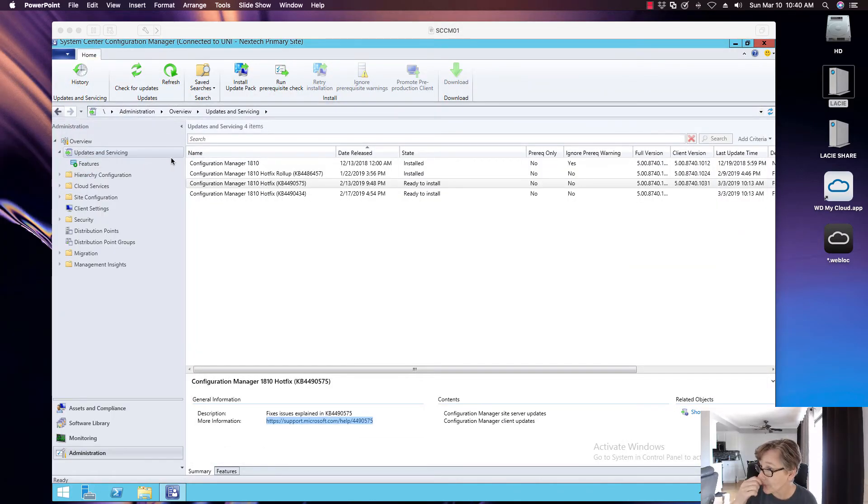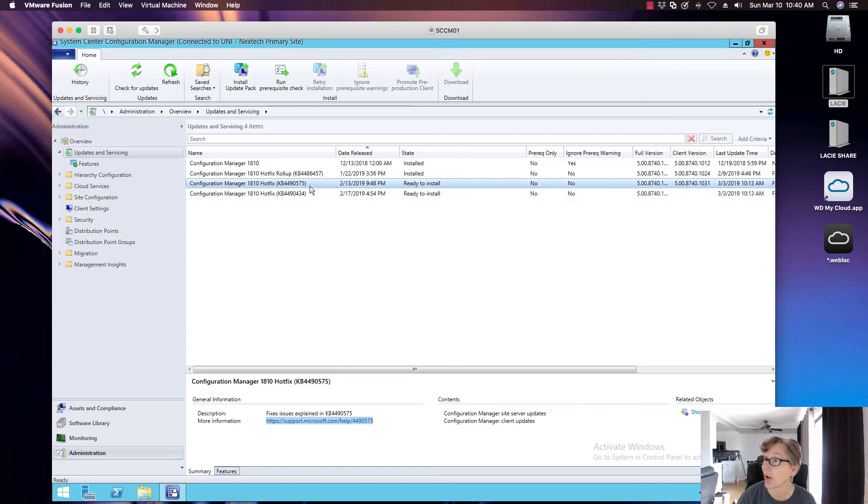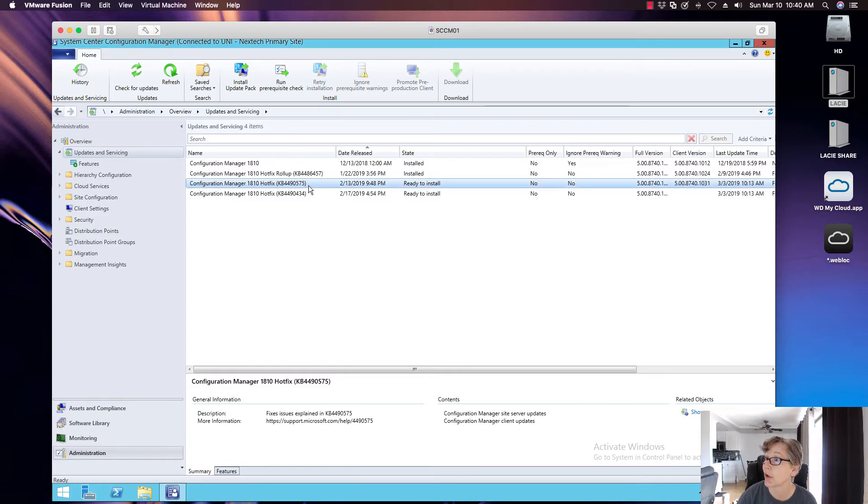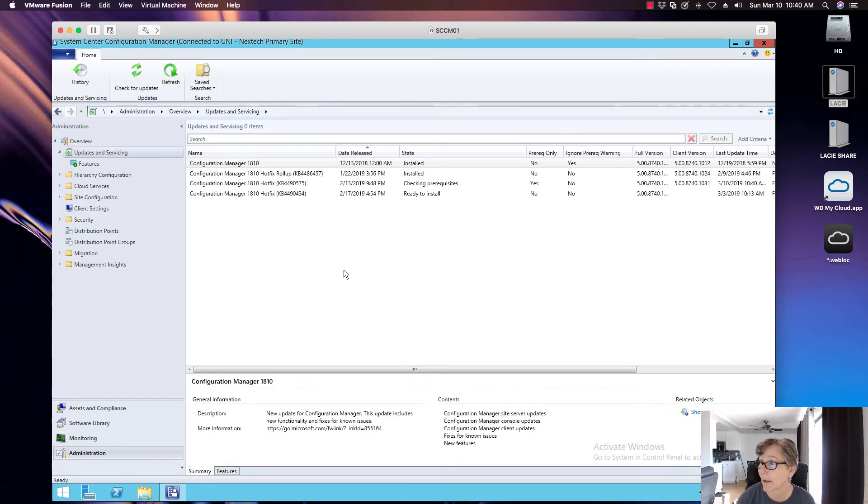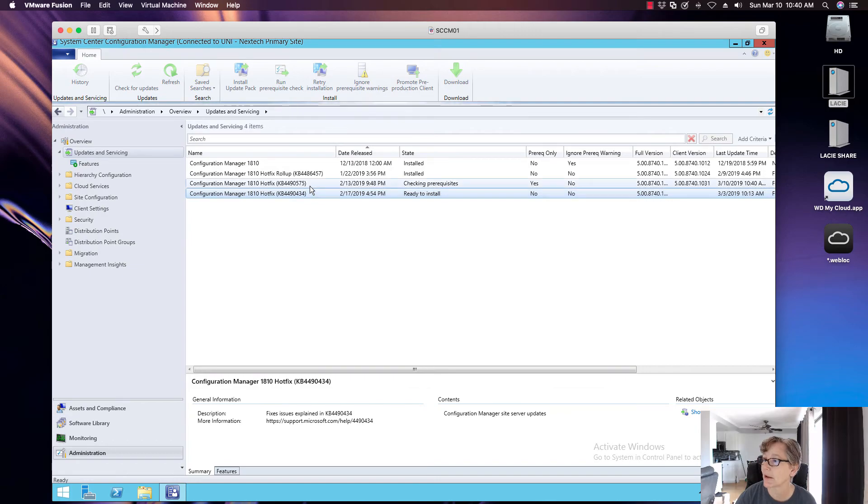So first thing, this is the hotfix I'm talking about. There's another one that's ready to install, and I'll talk about that in the next video or maybe this one depending on how long this video is. So again, I like to do my prerequisites to make sure that everything is there. So I'm going to go ahead and run that prerequisite check on this hotfix.